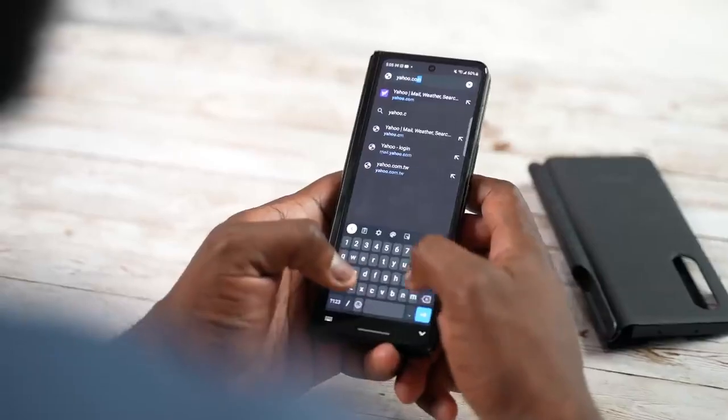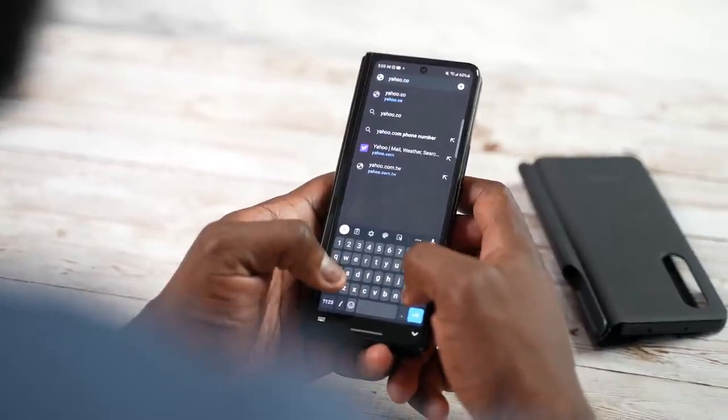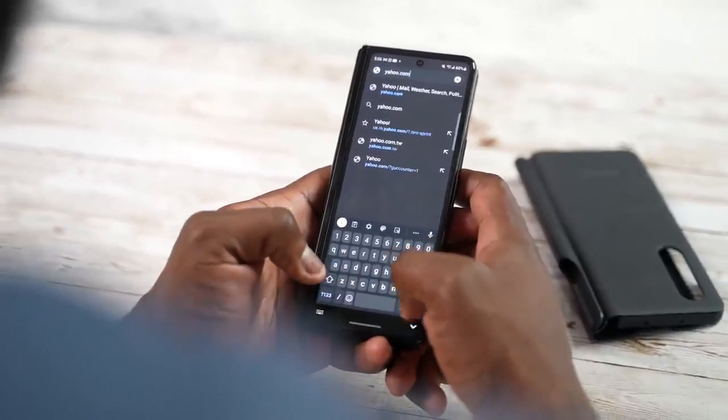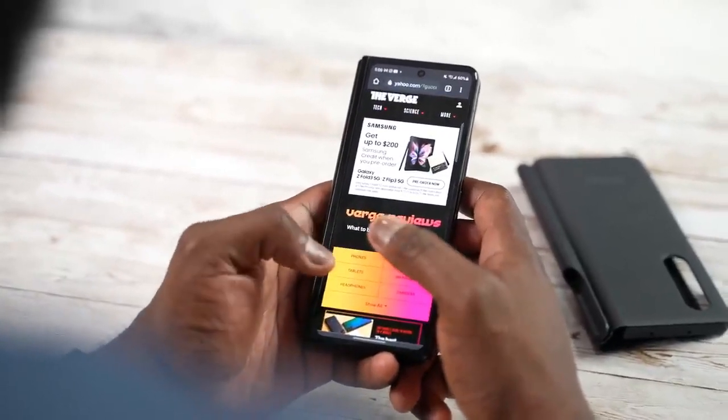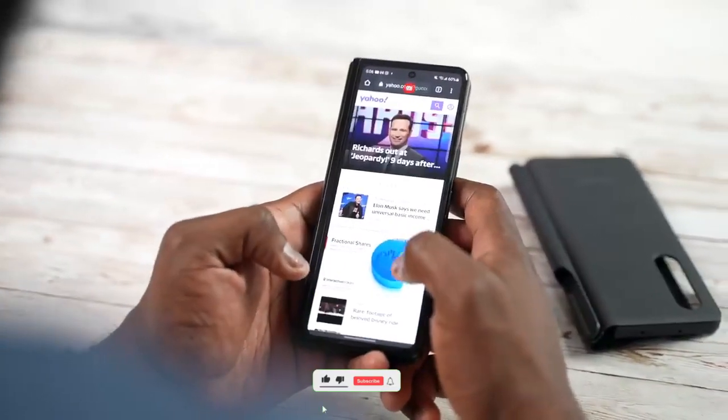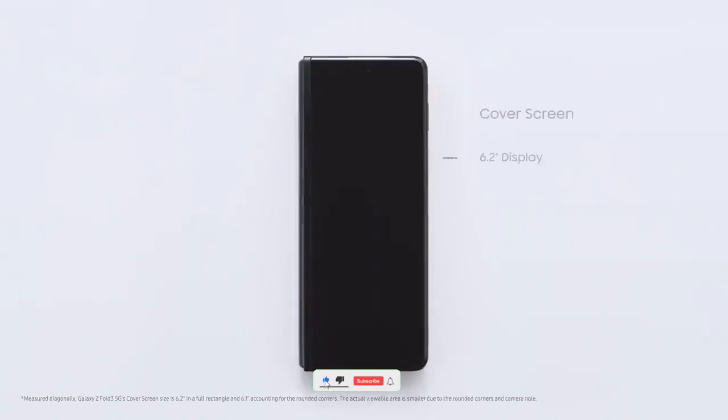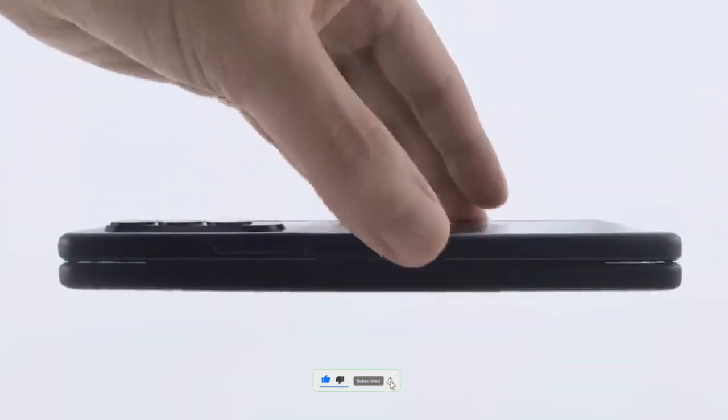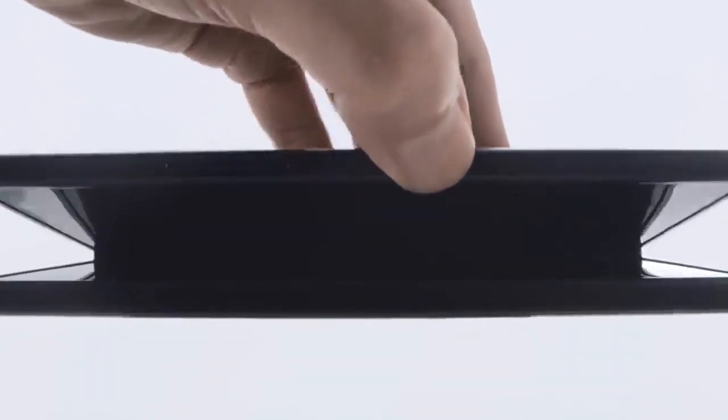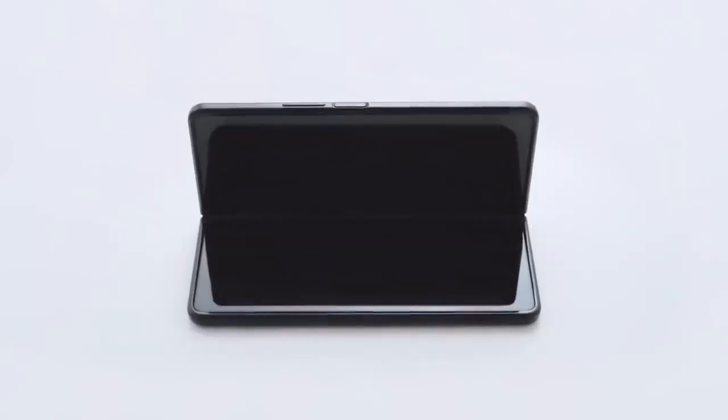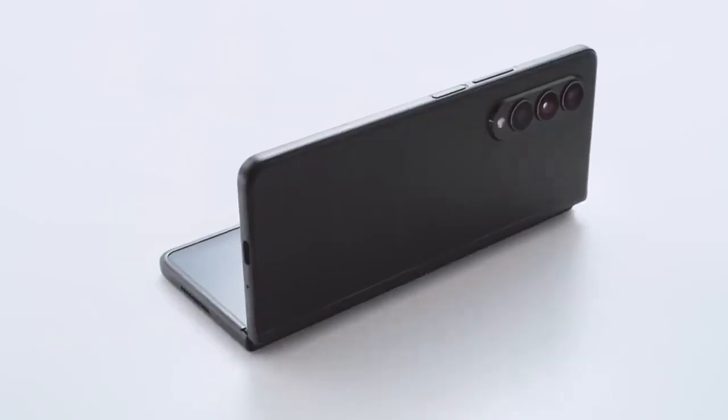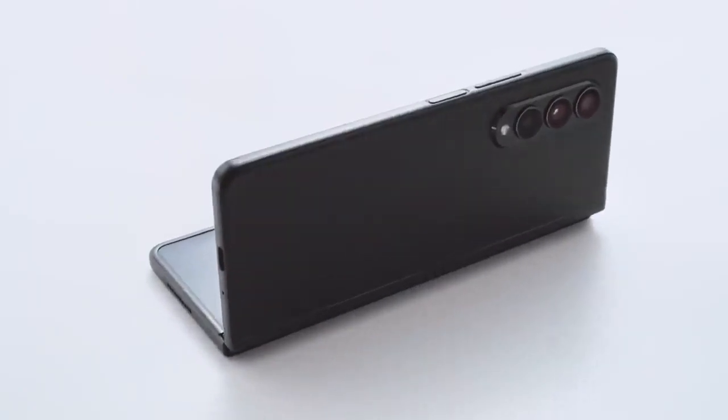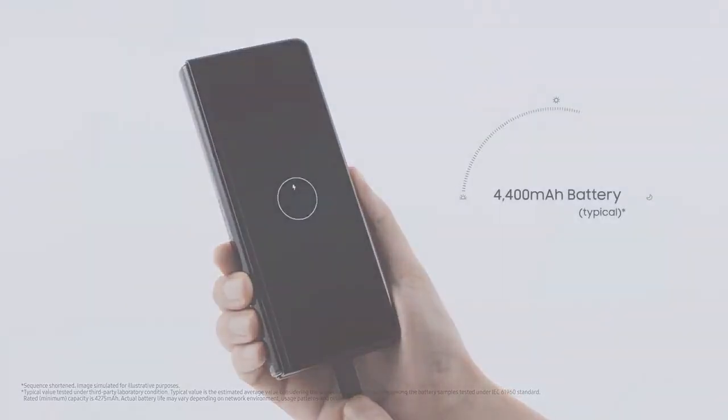So with that being said, if you came this far, drop a like, subscribe to the channel, and comment down below which model of Samsung Galaxy Z Fold 4 you're going to get this year. I'll see you next time. Until then, peace out.